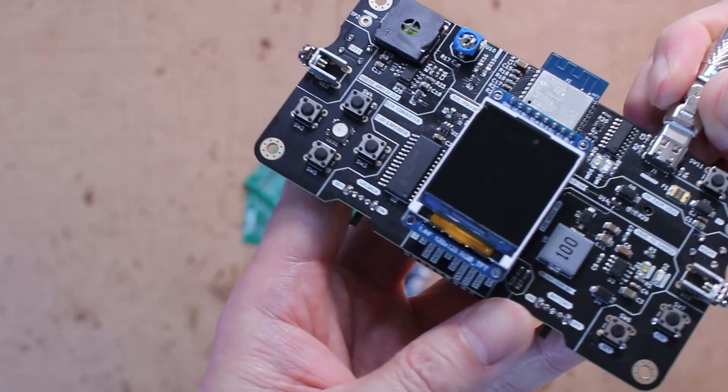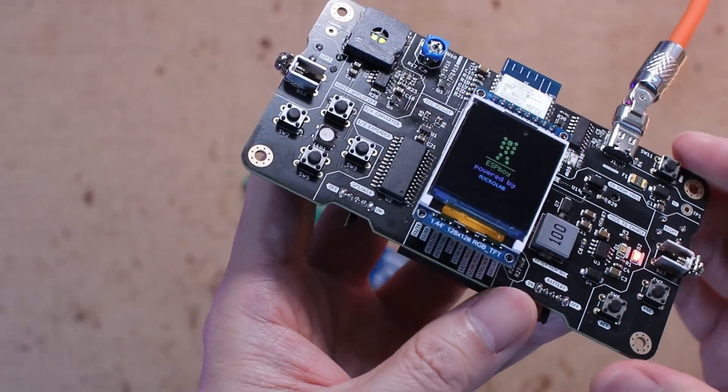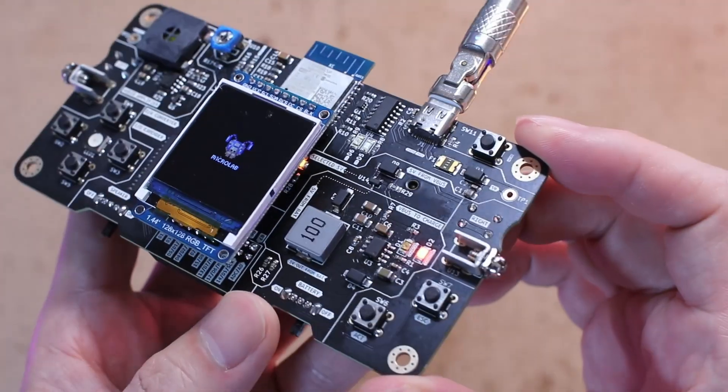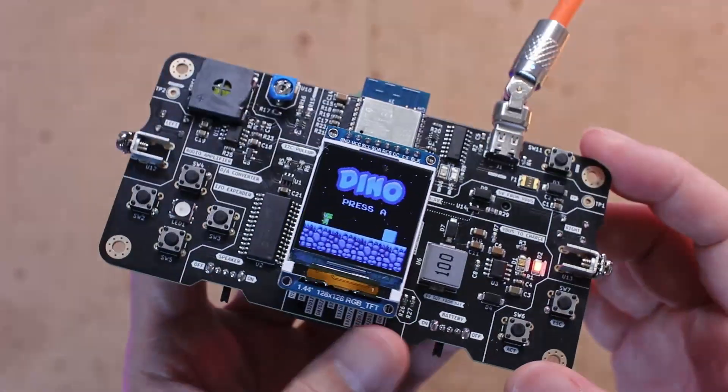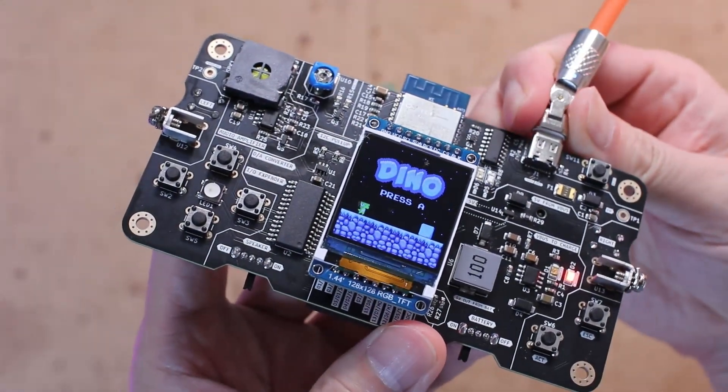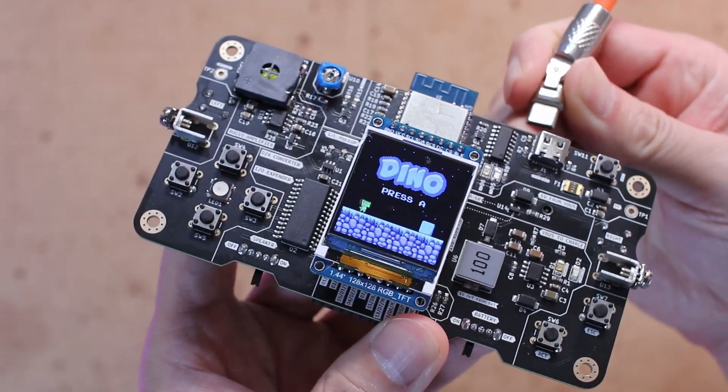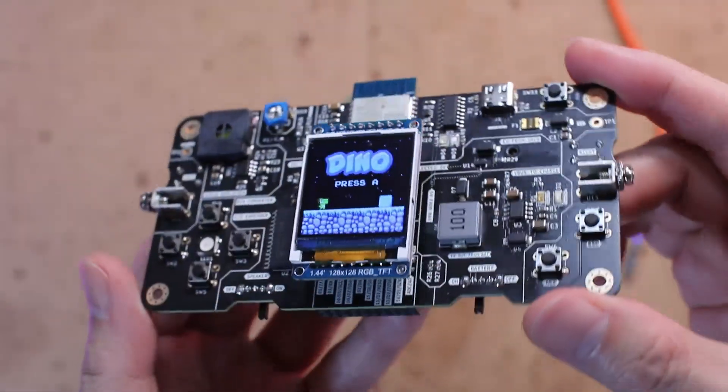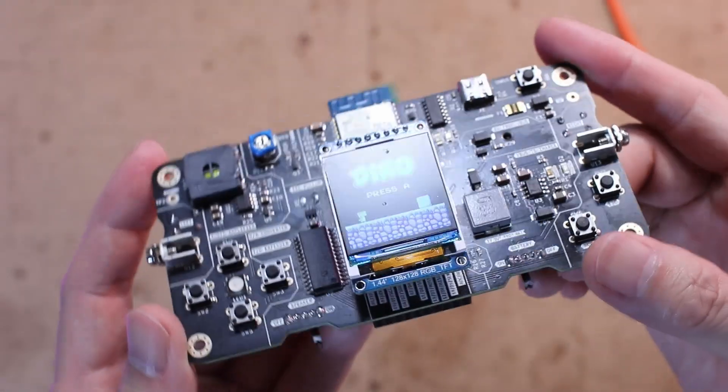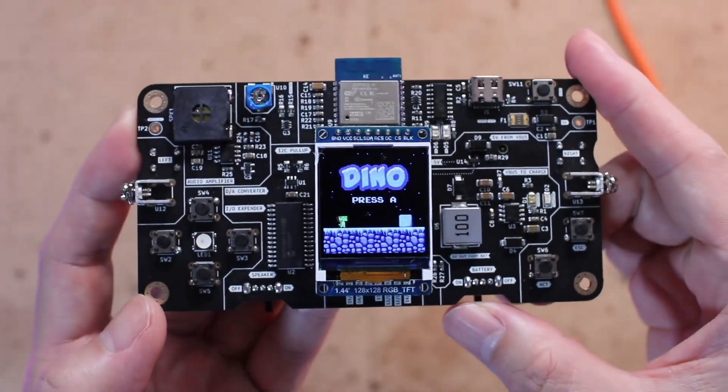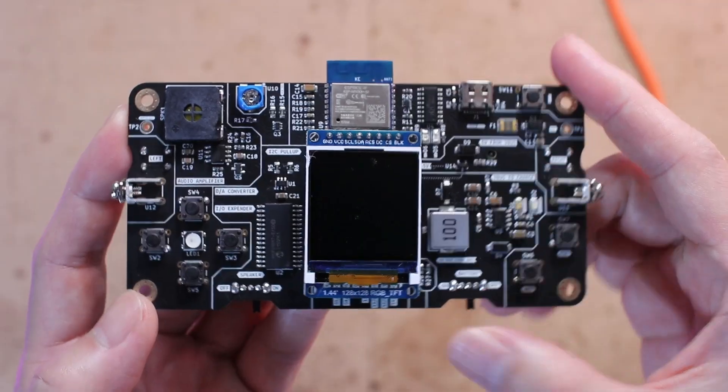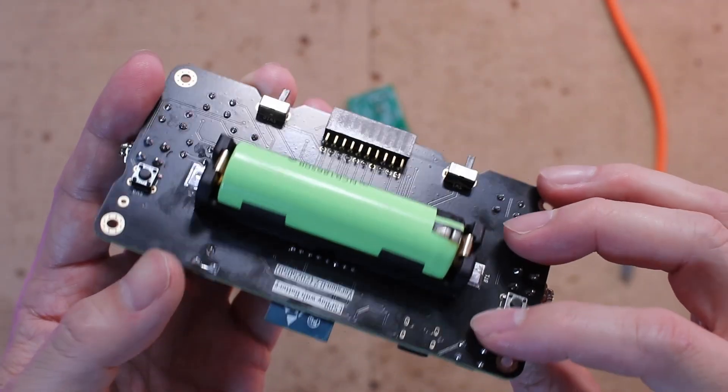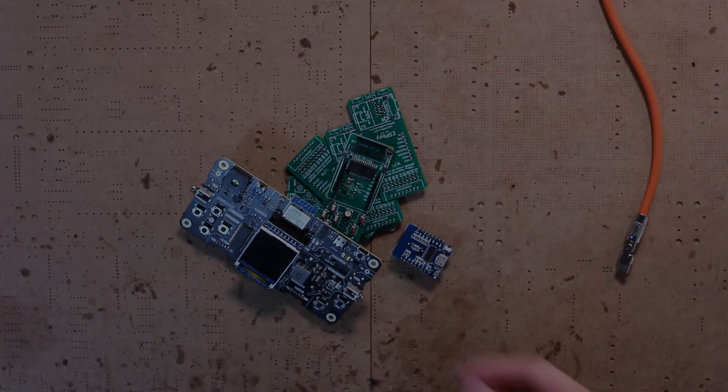Also, it would be great if the system could automatically switch between USB power and battery power without needing a physical switch. Draw power from USB when connected and falling back to the battery when unplugged. Lastly, instead of using multiple separate modules, I wanted to integrate all the features into a single PCB to make the whole system as compact and neat as possible.